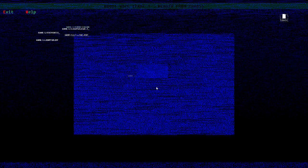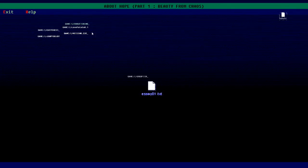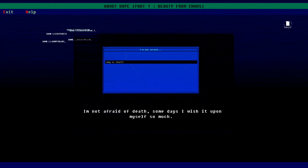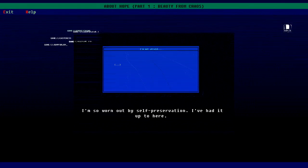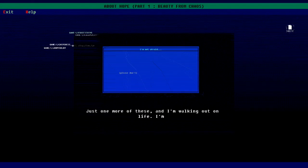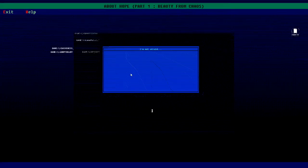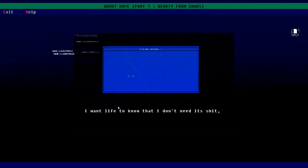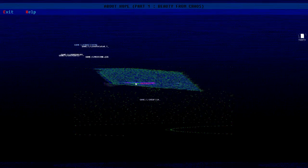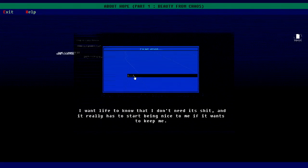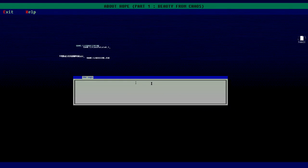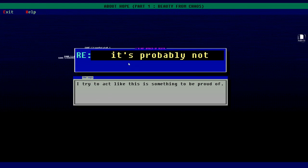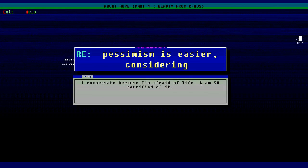We have a bunch of pages. Pages one through three are missing, so page one. I'm not afraid. I'm not afraid of death. Some days I wish it upon myself, so worn out by self-preservation, had it up to here. One more of these and I'm walking out on life. It's not going to fight it this time. I just can't, I don't know how I'll survive another. Please don't. I want life to know that I don't need it. It really has to start being nice to me if it wants to keep me. I'm not afraid of death. I try to act like this is something to be proud of - probably not.